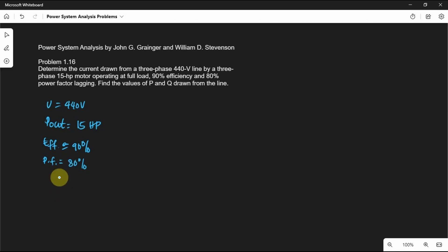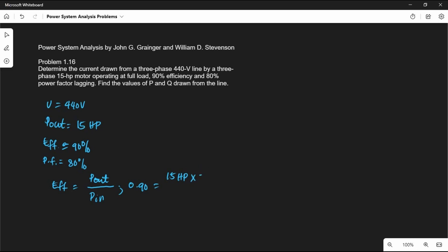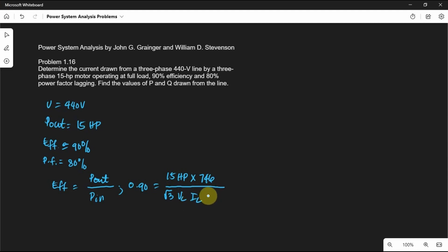Since we are given the output power of the motor and the efficiency, we are going to apply the formula: efficiency equals output power divided by input power. So 90% is equal to the output power in terms of horsepower. We need to convert this output power to watts by multiplying by 746. Then we divide this by the input power, which is equal to square root of 3 times the line voltage times the line current times the power factor.